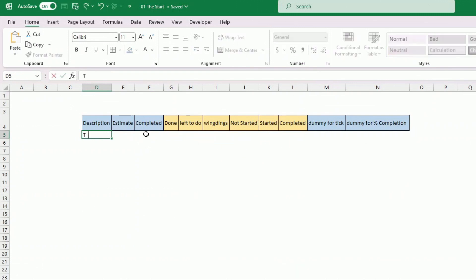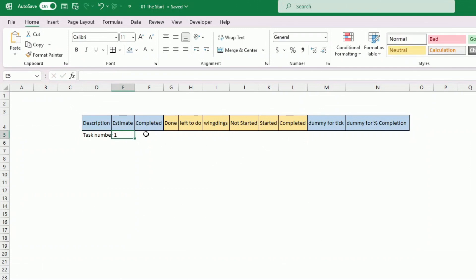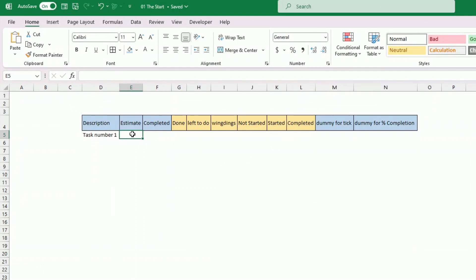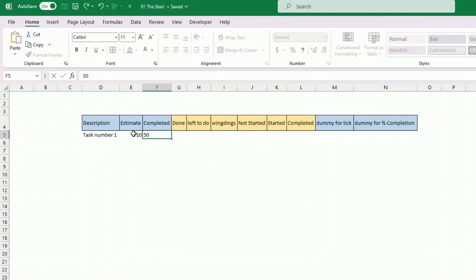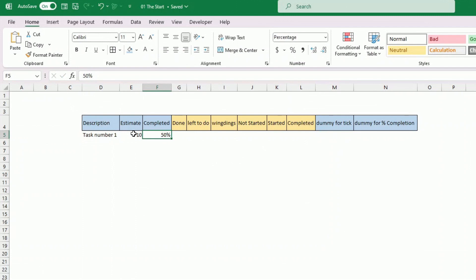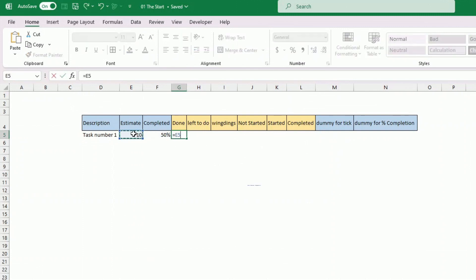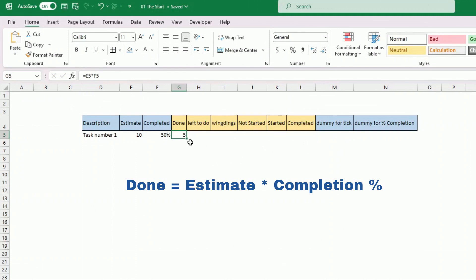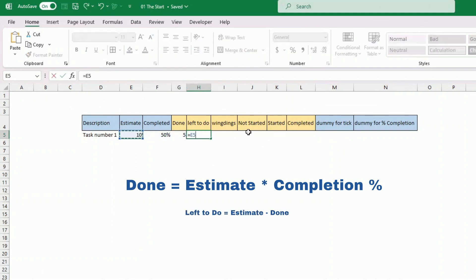You could put 'Task number one' and then the estimate — you can use days, hours, or months as long as the number is consistent. I'll use days, so for this one let's put 10 days. Here we show how much is completed, so you can put 50% for instance. Those calculated fields show how much is done: when you do 50% of a task that has 10 days, you multiply the estimate by the completion to get five days done, and then how much is left to do is simply estimate minus what has been done.